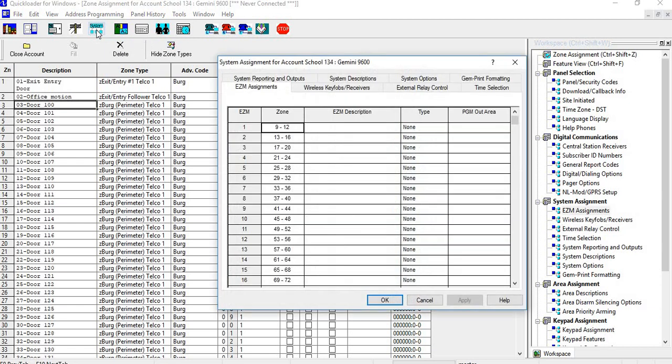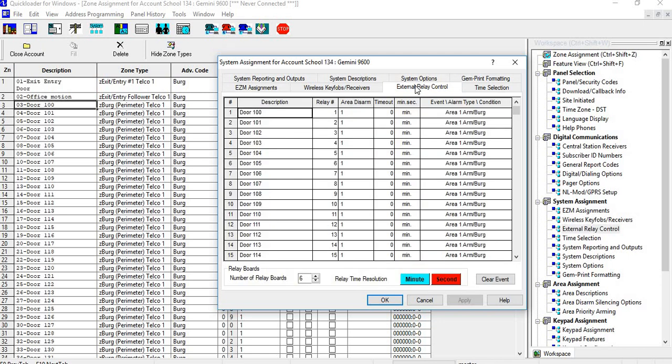What they were doing is using external relay controls. We would have to set up the relays. In this particular case it would be six relay boards, and it would be one relay for each individual door.